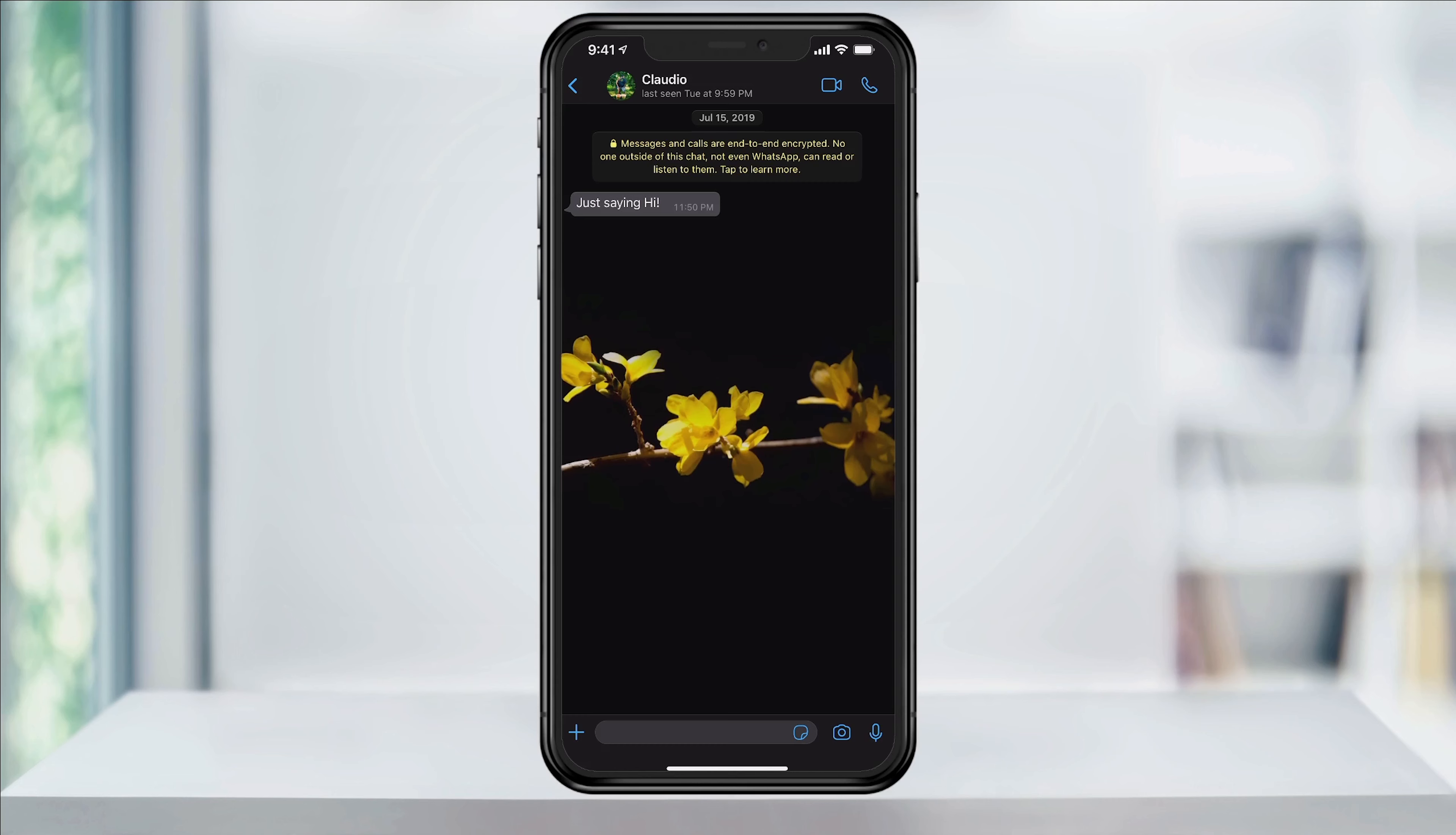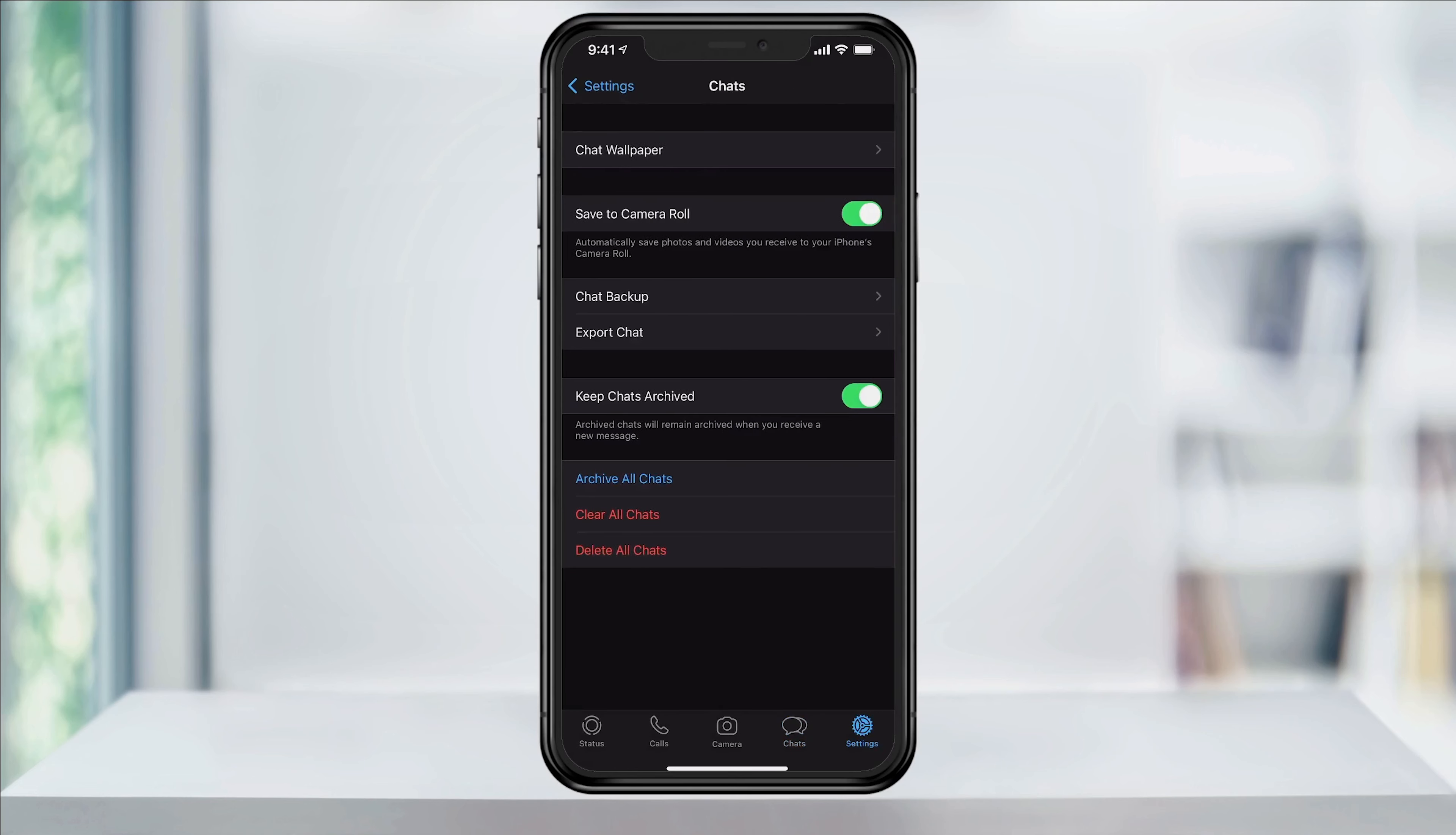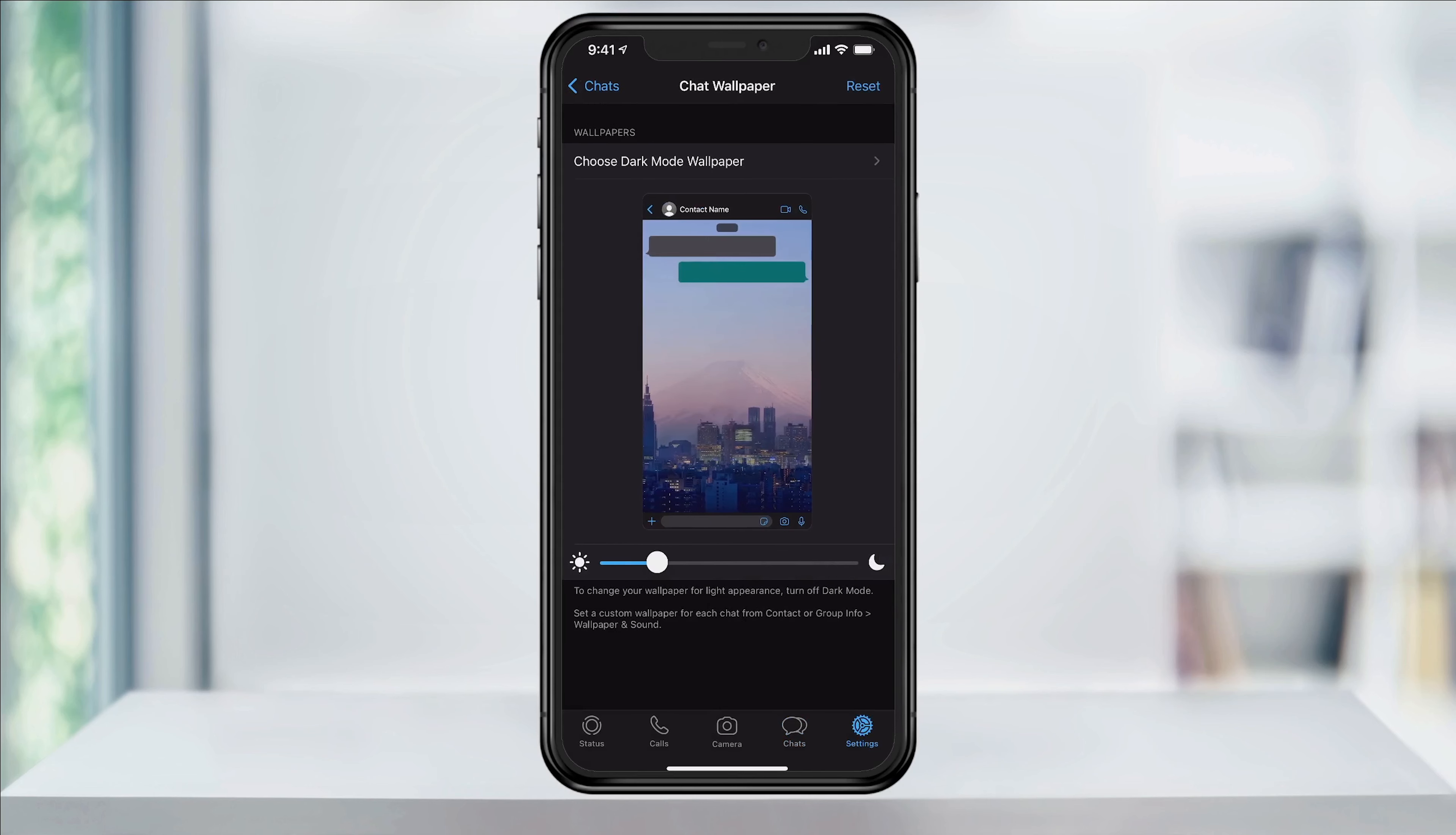Heading back into this chat, we'll see that the wallpaper has been changed. But when I head back into the main wallpaper settings, it's still set to my default.